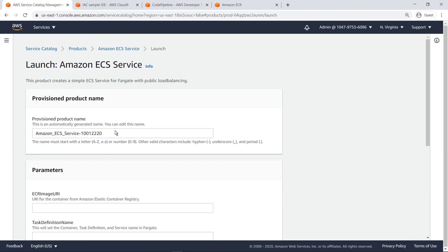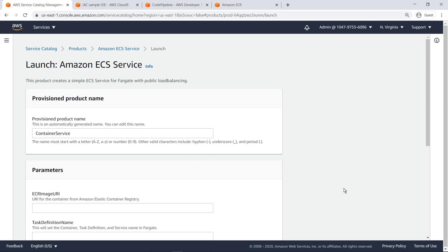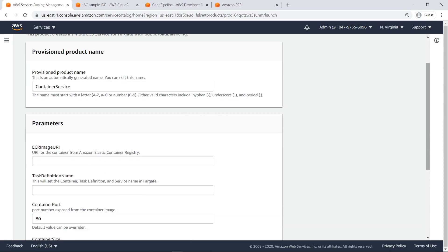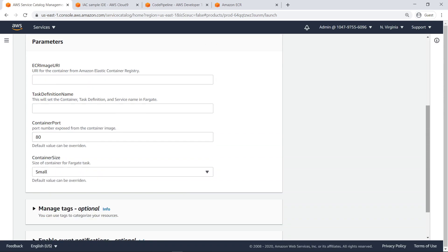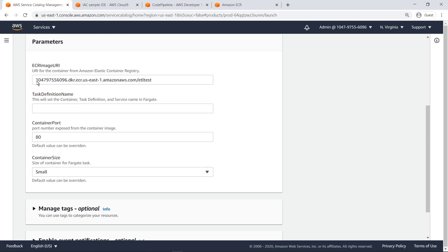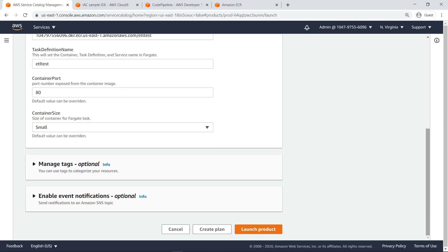Return to Service Catalog to provision the ECS service. Give a custom name to the ECS service. Paste in the ECR repository URI we copied. Provide a task definition name for the service. Launch the product.